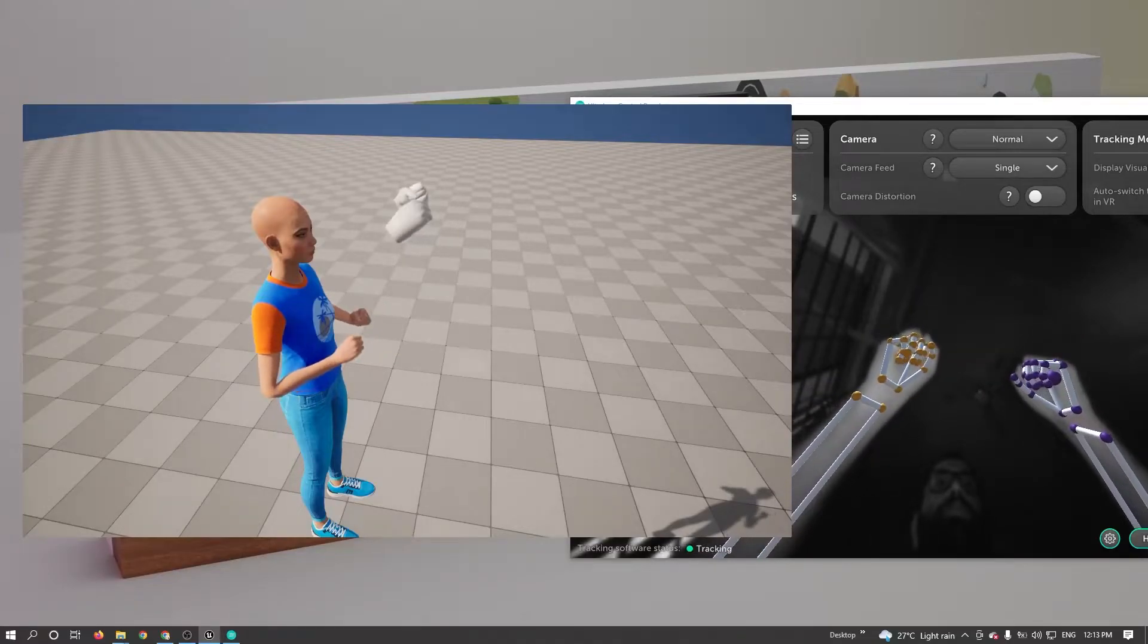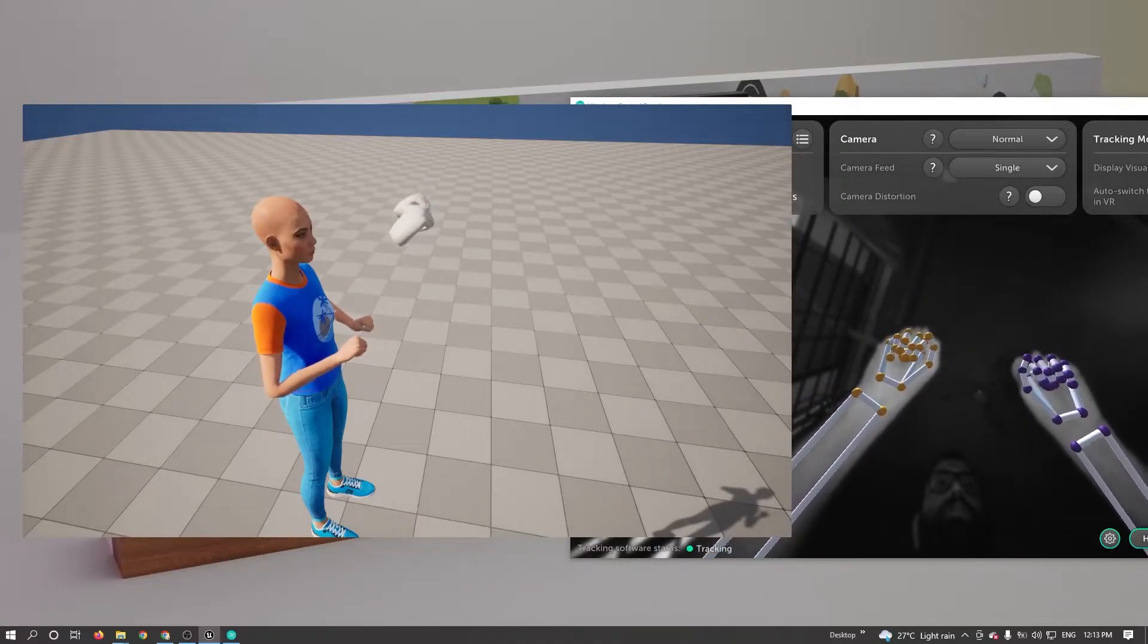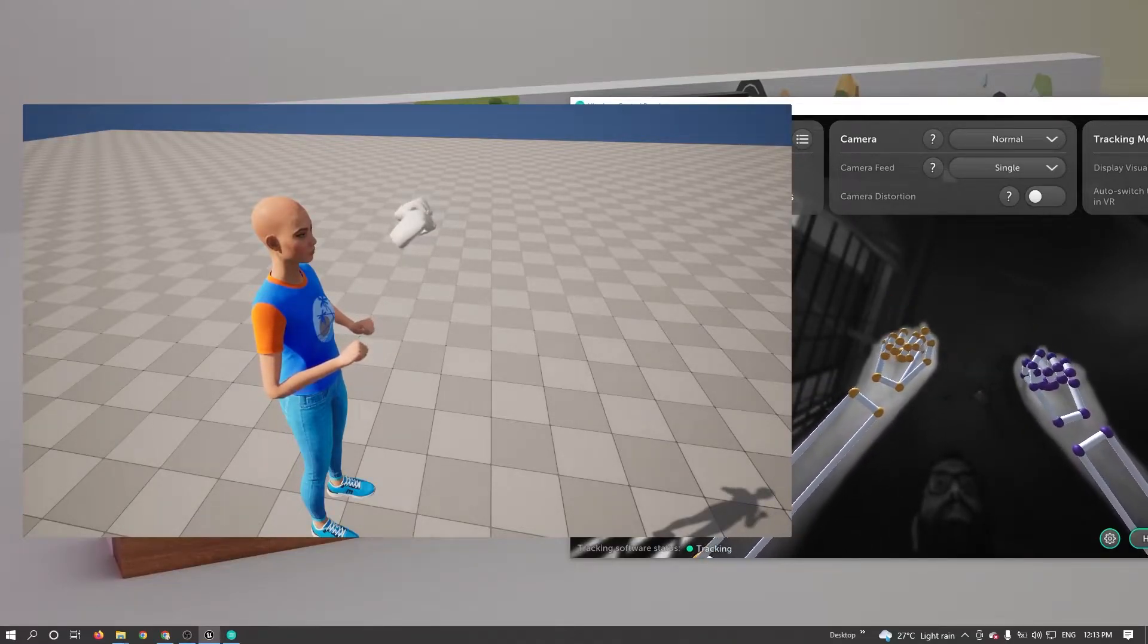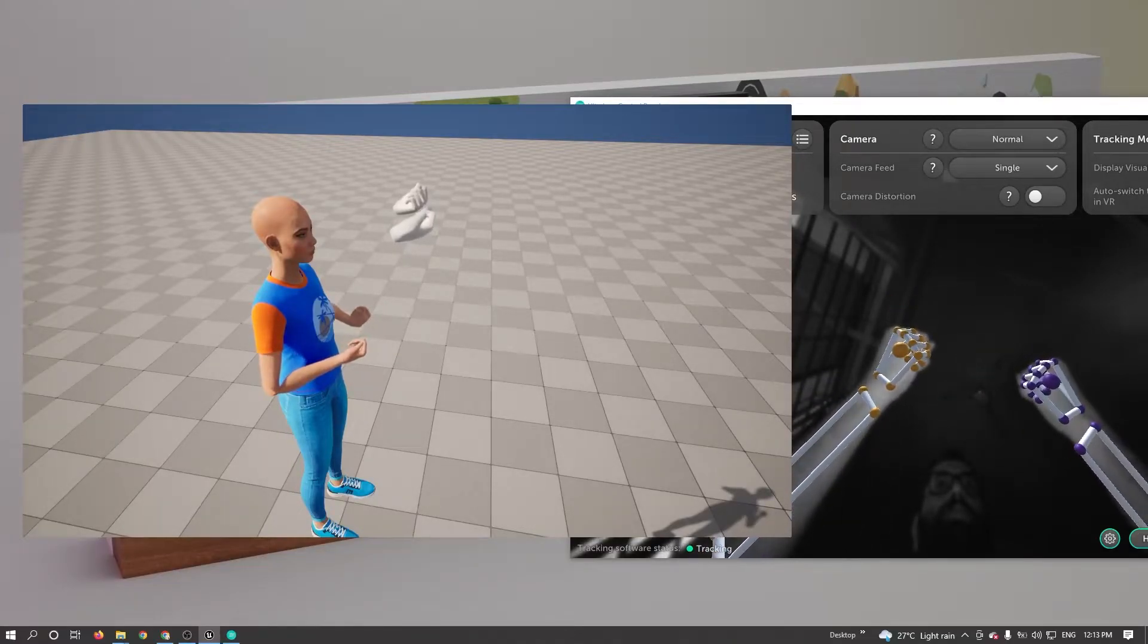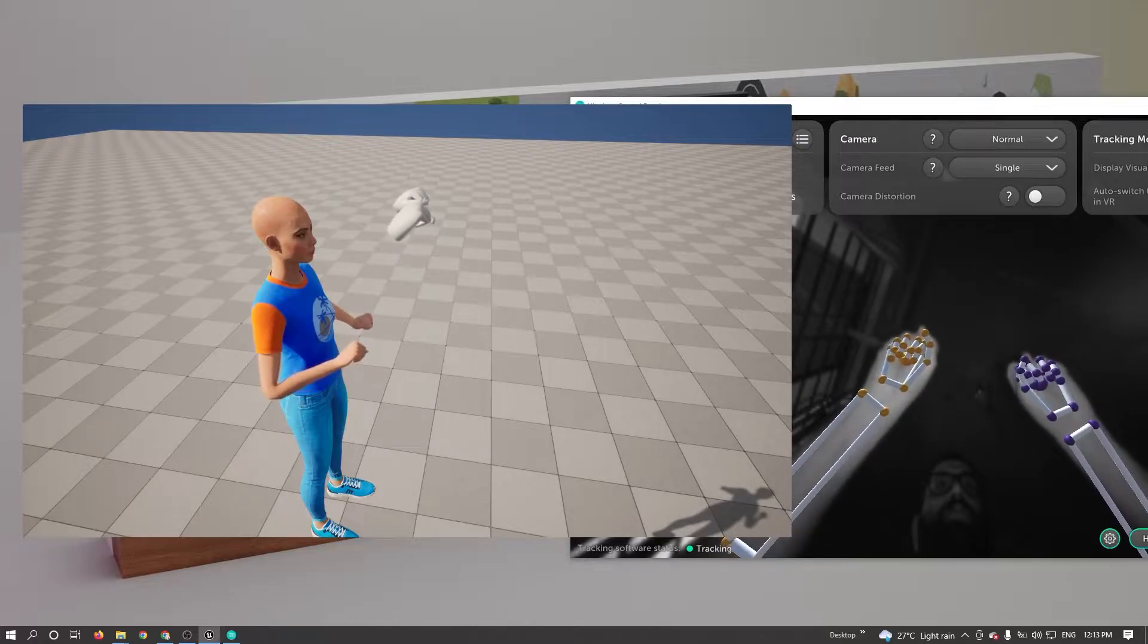Hi friends, today I'm going to show you how to use LeapMotion in MetaHuman.